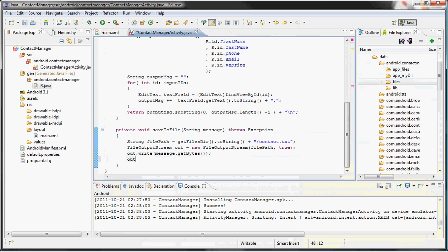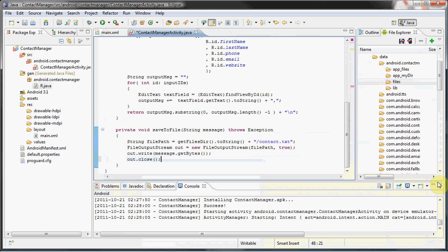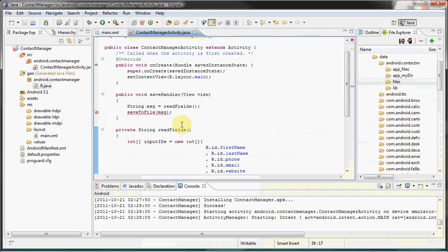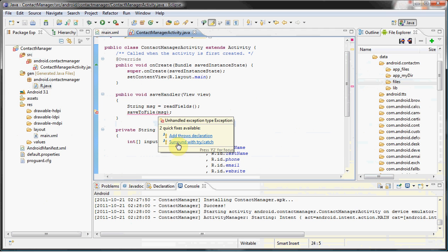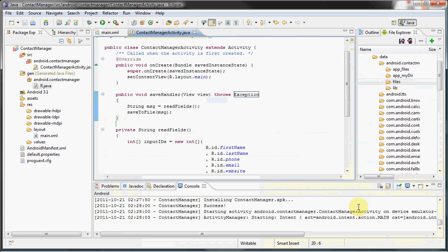Next we want to close the file because it's always important to close a file after you're done. So more or less, this is it. Gotta throw the exception. So anyways, again this is it.